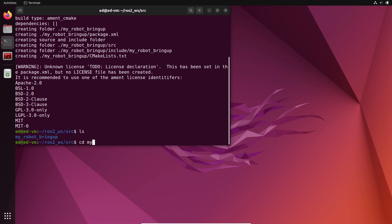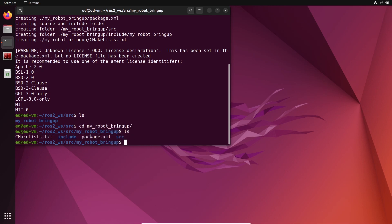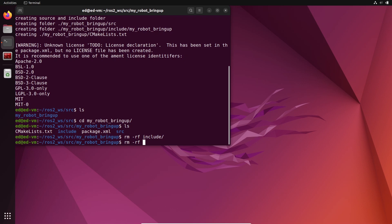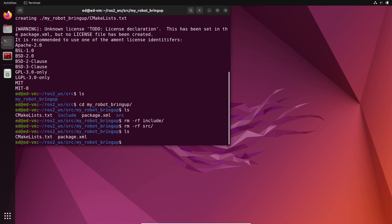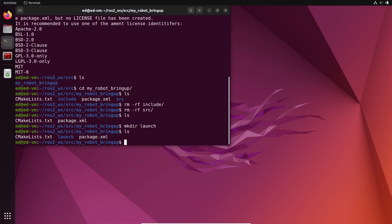Let's go inside this package. This package is basically a C++ package because when you don't provide any build type, the default is ament_cmake. So we have a CMakeLists.txt and include and source folders. I'm going to remove the include and source folders with rm -rf since we are not going to write code. We end up with CMakeLists.txt and package.xml. I'm going to create a launch folder, and inside this launch folder we are going to write our launch files.